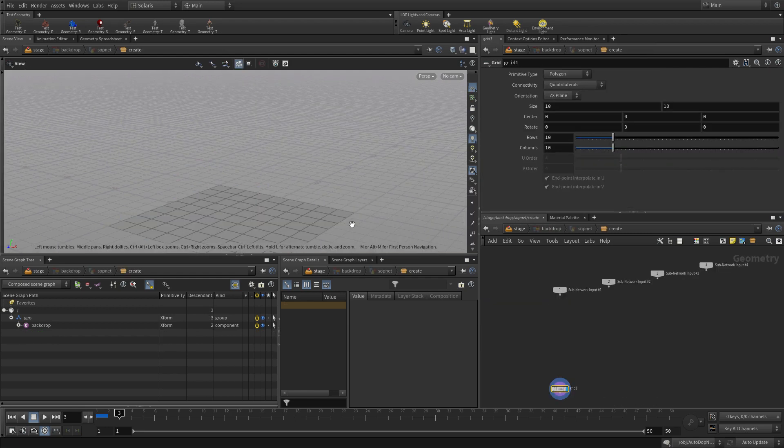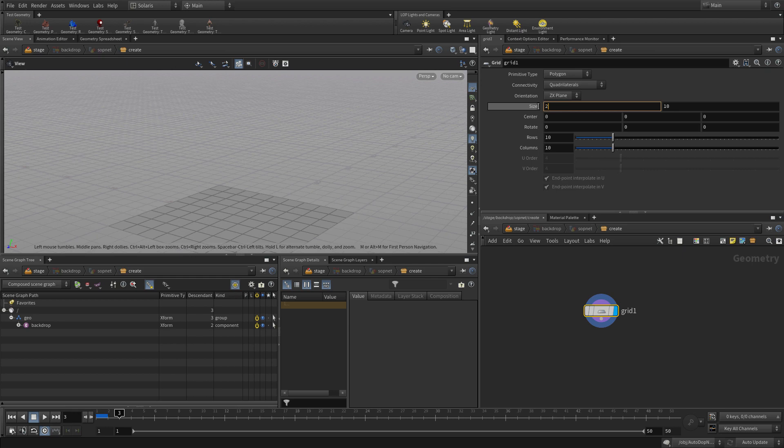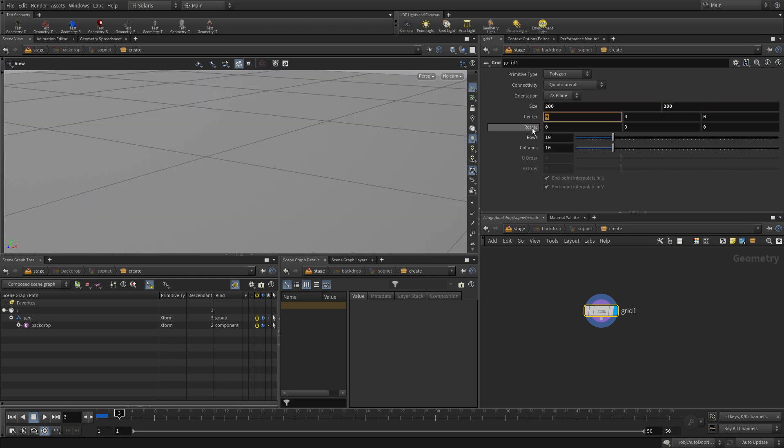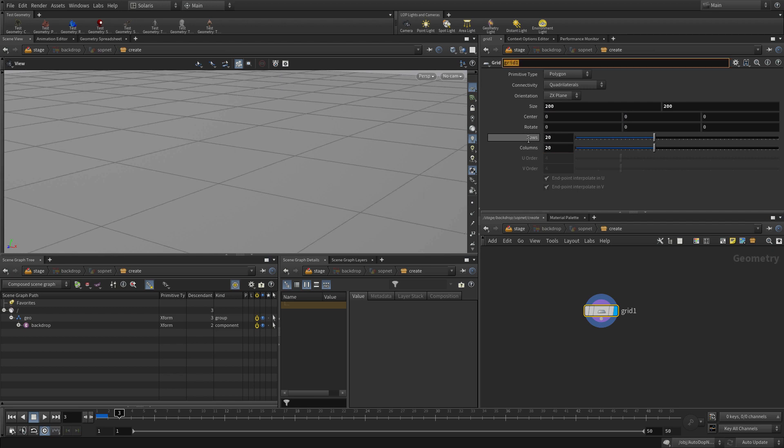If we double click into there, we can set this up to be a better backdrop, make it a little bigger. I'll have it bend a little bit. We're going to go 200 by 200 for the size of the grid. We're going to add more rows and columns, so 20 by 20.